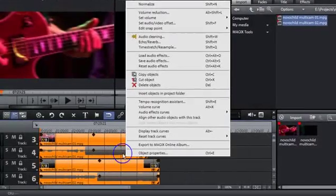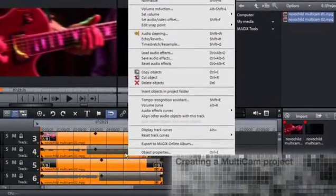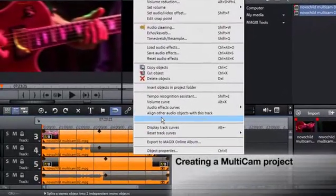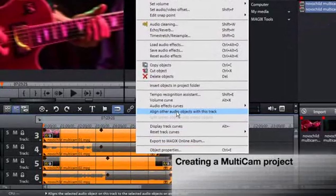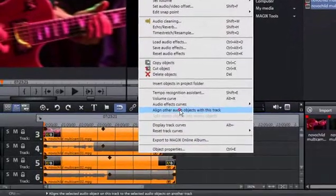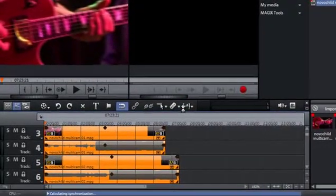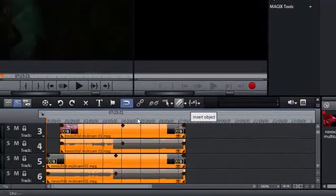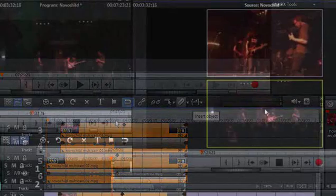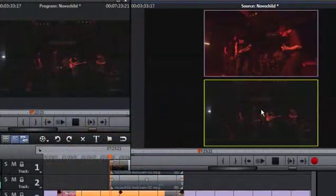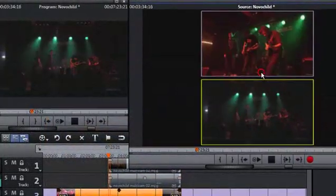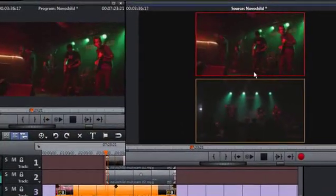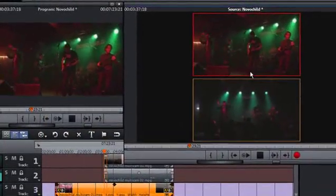Video Pro X simplifies working with multi-cam recordings thanks to auto-synchronization of video recordings via audio tracks and a multi-cam mode that enables intuitive real-time editing between audio tracks with a simple mouse click.